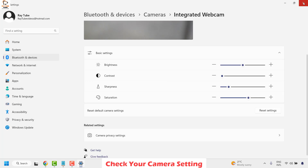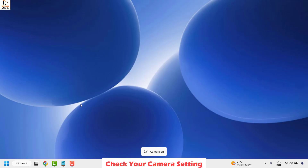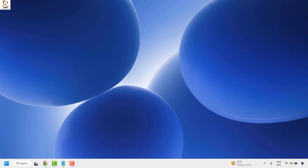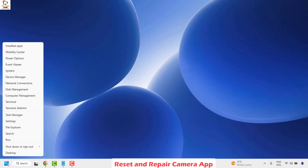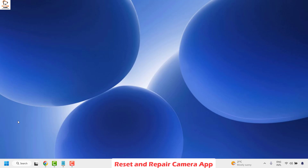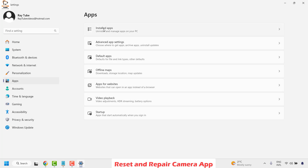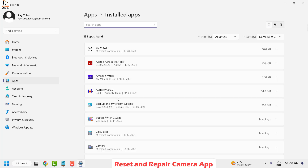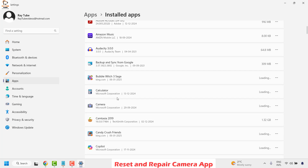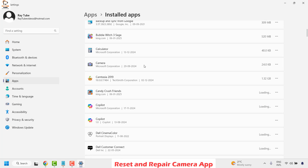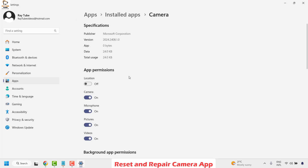If that works, you don't need to try the next step. If you are still facing a problem, the next step is to check the camera app. Right-click on the Start button and click on Settings. Once on Settings, click on Apps on the left-hand side and then click on Installed Apps. Scroll down until you find Camera, then click on the three dotted lines and click on Advanced Options.